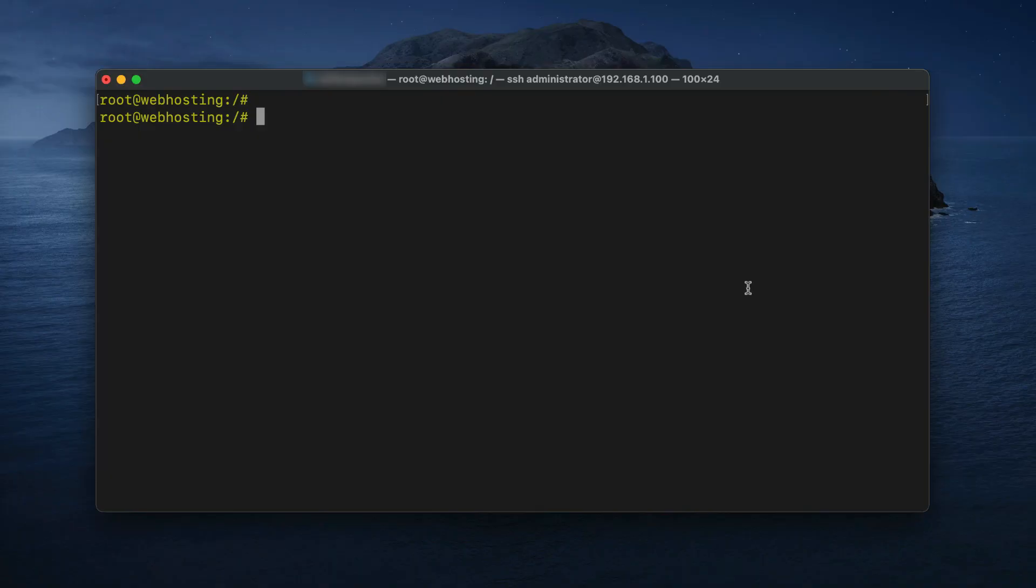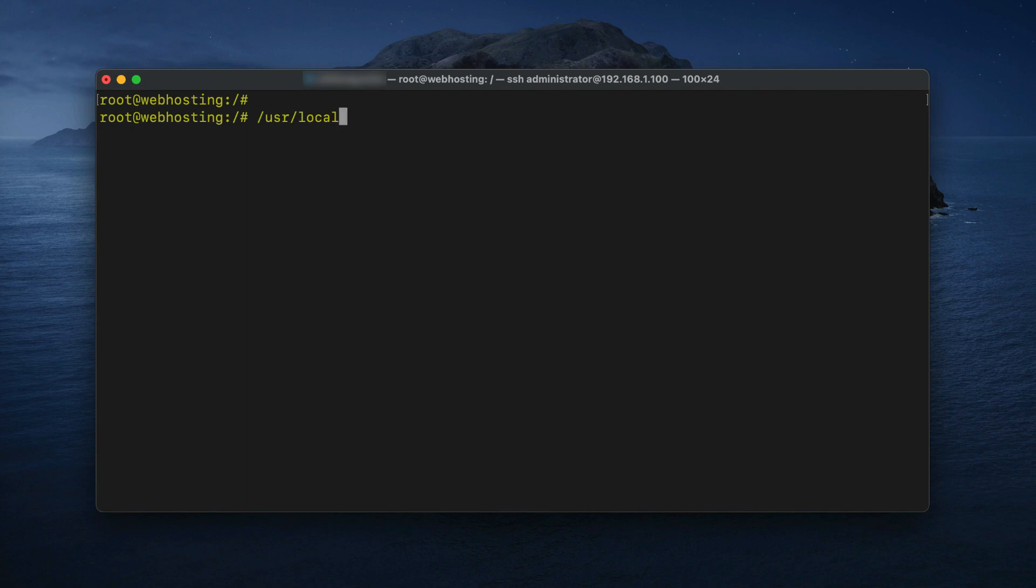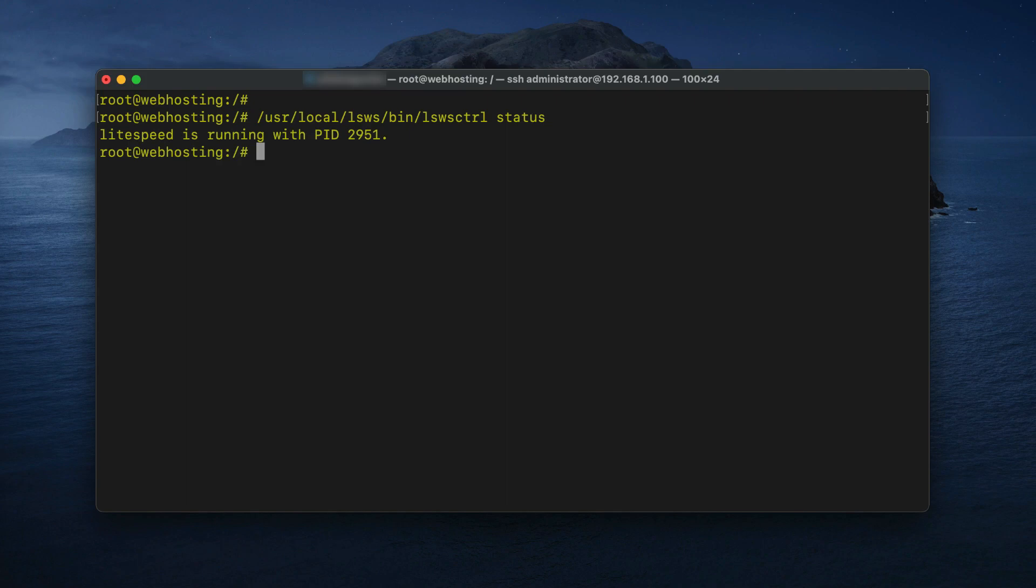If you can't access your web admin console, the first thing you want to check is whether Lightspeed Web Server is running. If Lightspeed Web Server is not running, then the web admin console won't be available. From your command line, run a Lightspeed status command.